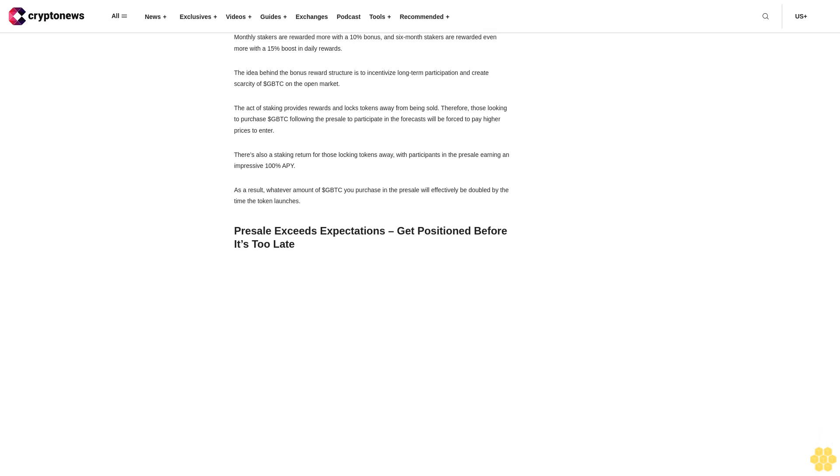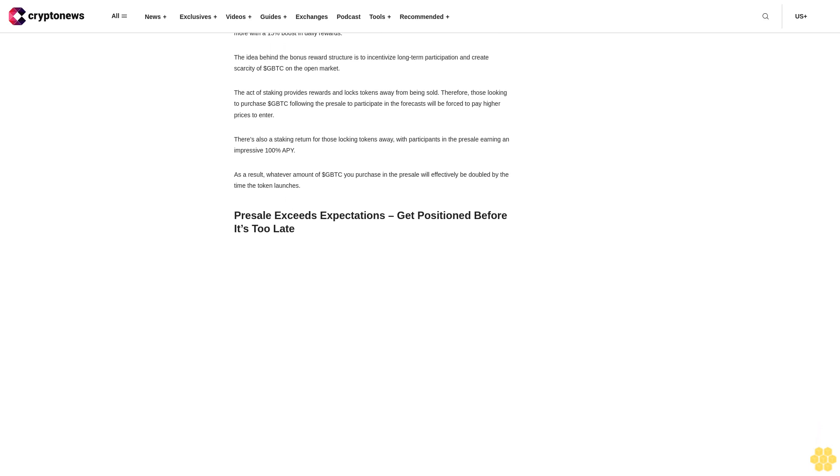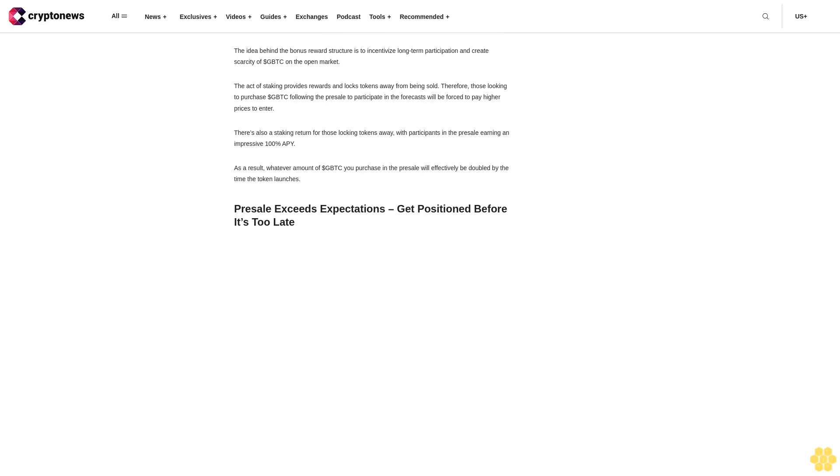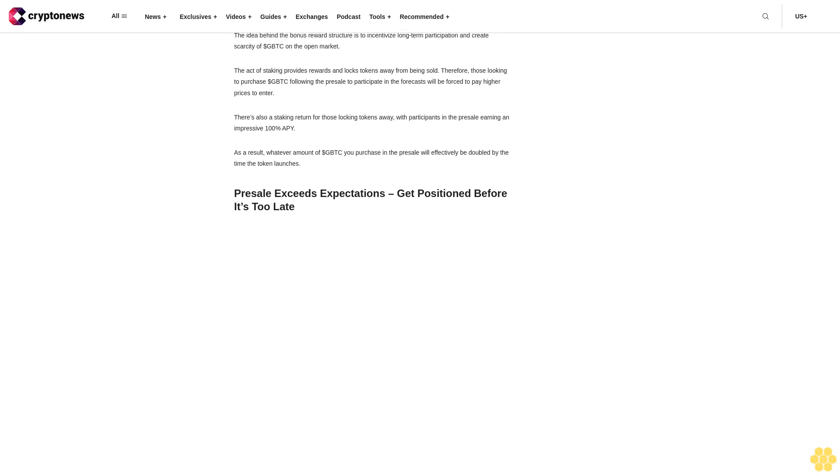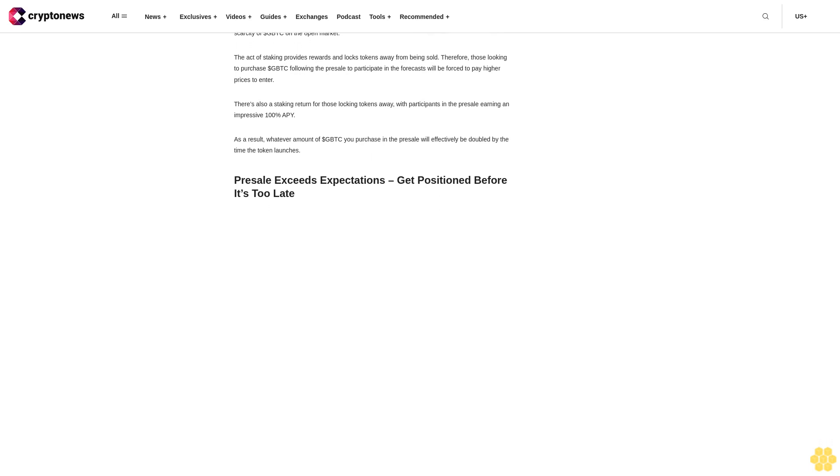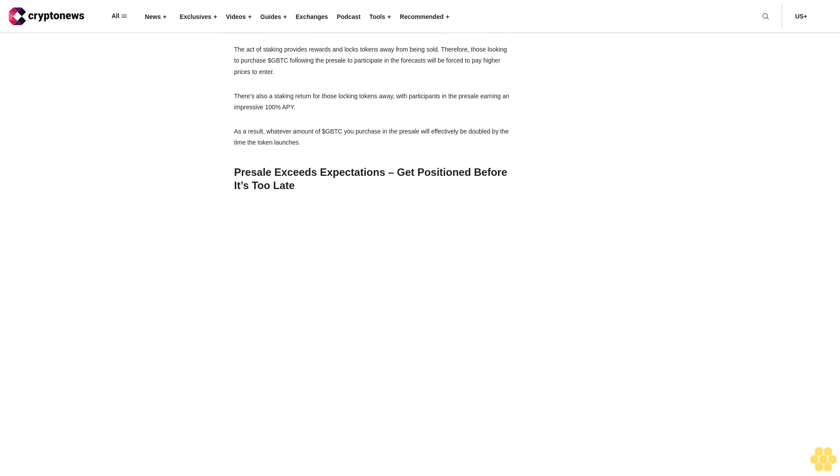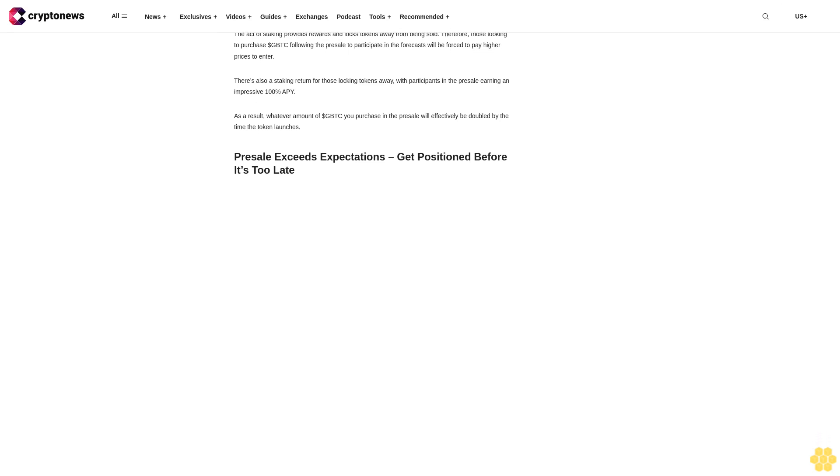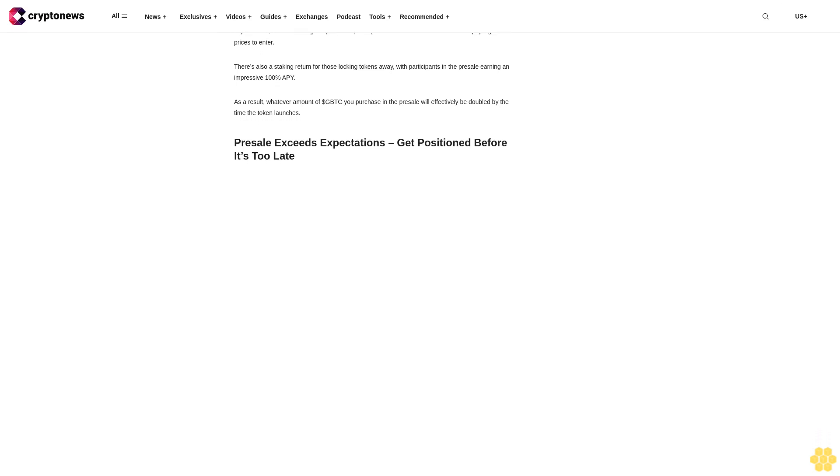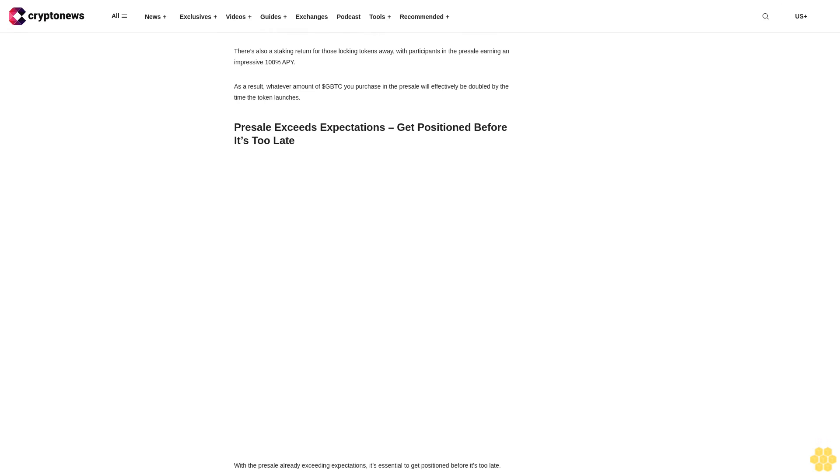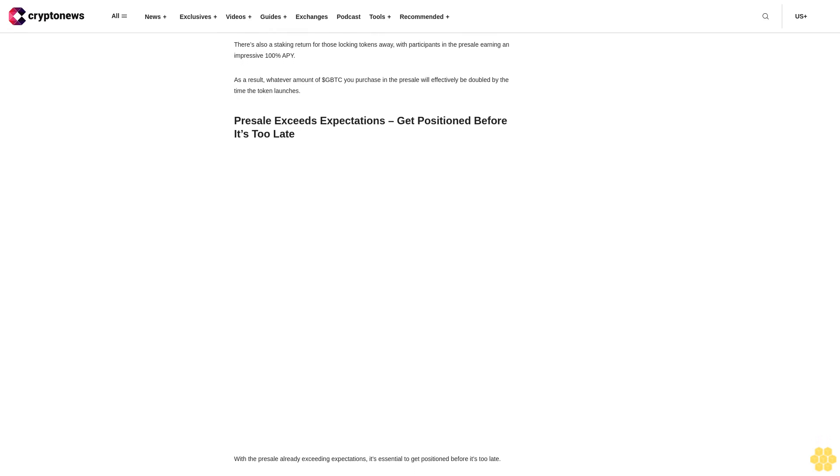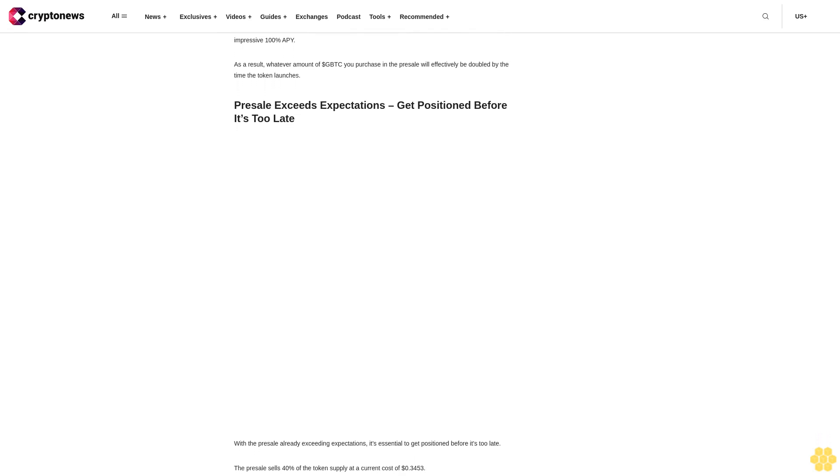Long-term participants are rewarded the most. The exciting part of the ecosystem is the fact that long-term participants are rewarded the most, as users have to stake their tokens to participate in the forecasts. Those staking for more extended periods of time earn a bonus reward for their long-term commitment to the ecosystem.